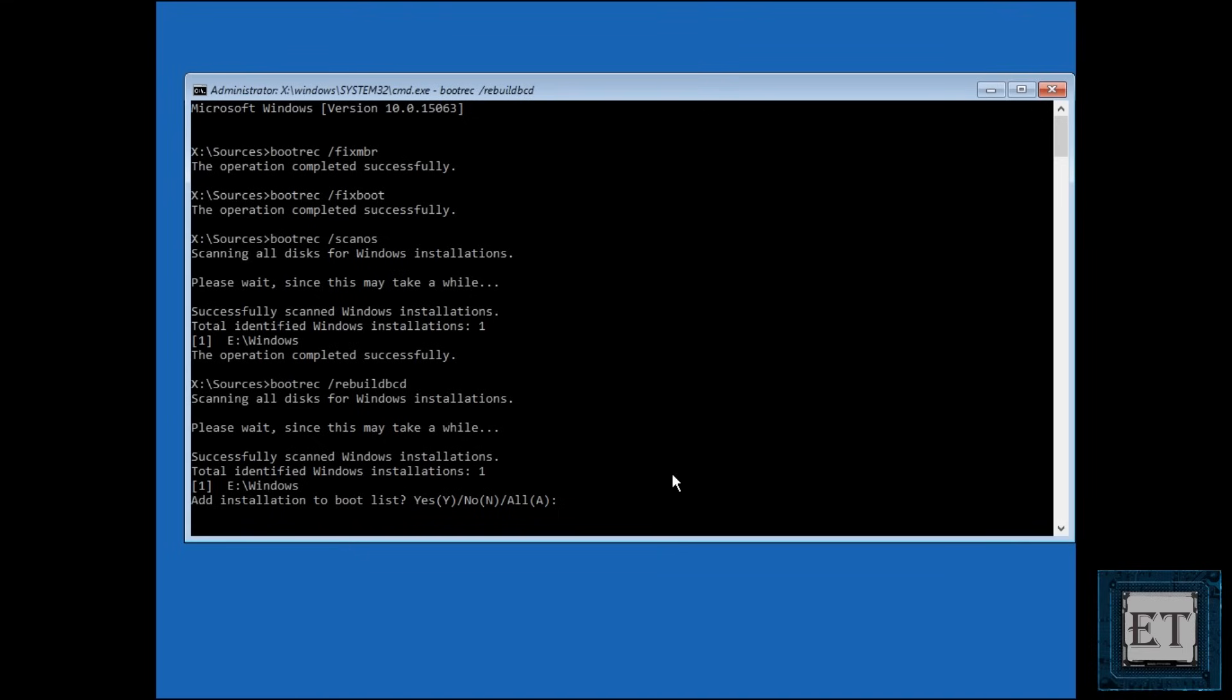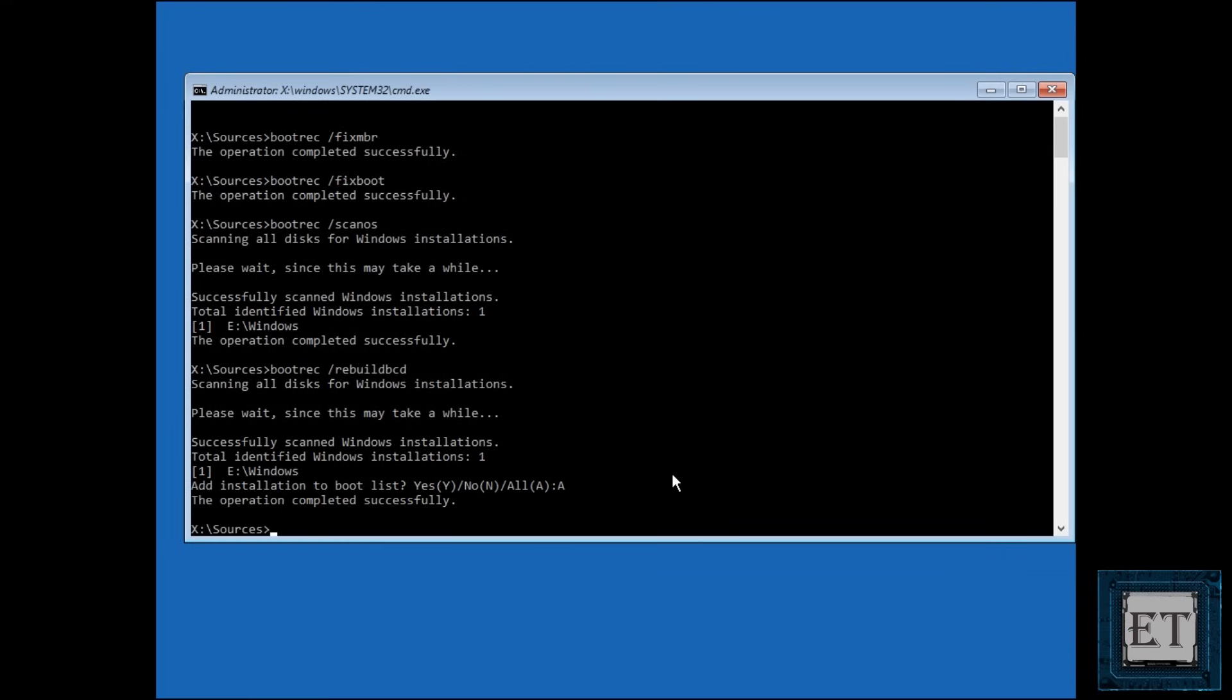Now if you have multiple Windows installations, it would give you all the available installations and the corresponding drives where they are stored. So at this point, if you want to add all the installations to the boot list, then type A and hit enter to complete the process. Of course A would also work if you have only a single Windows installation like in my case.